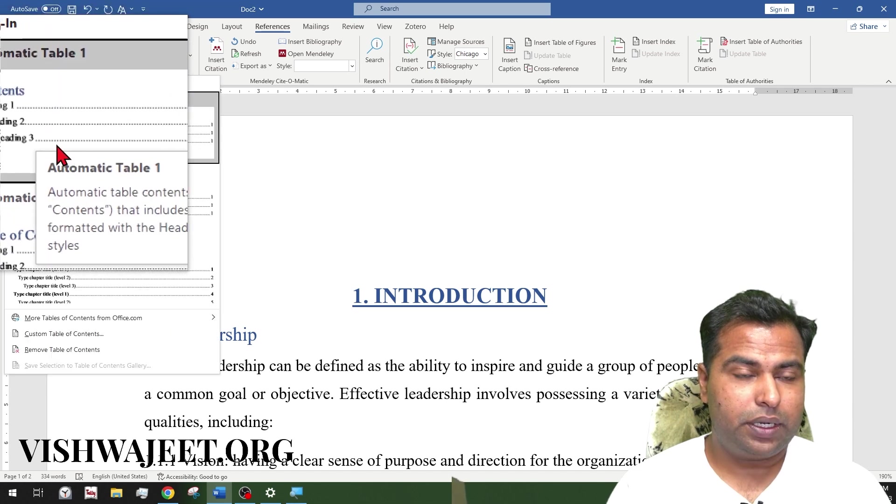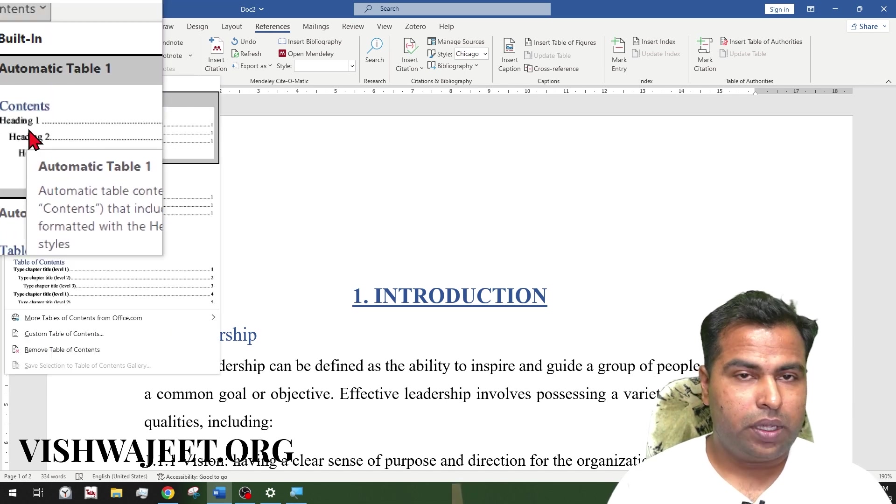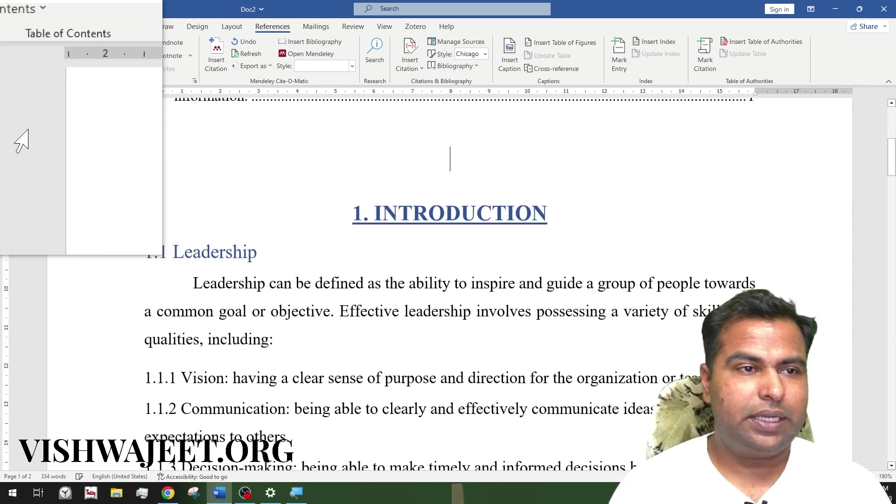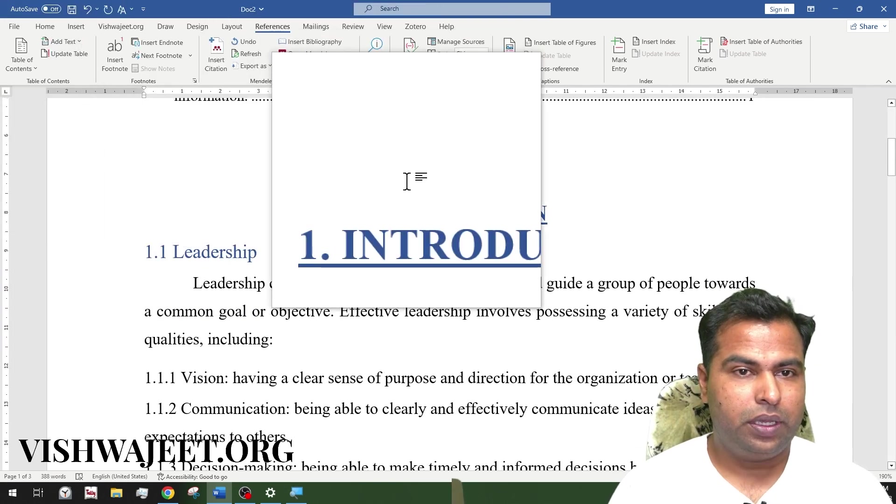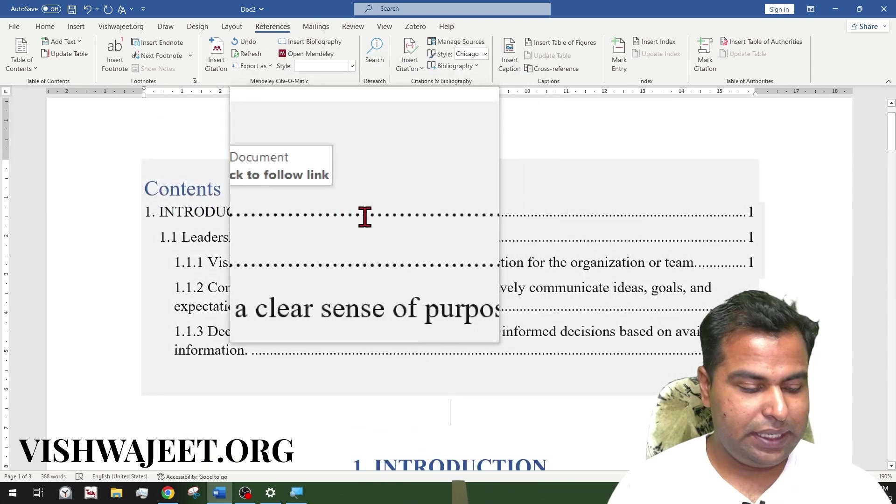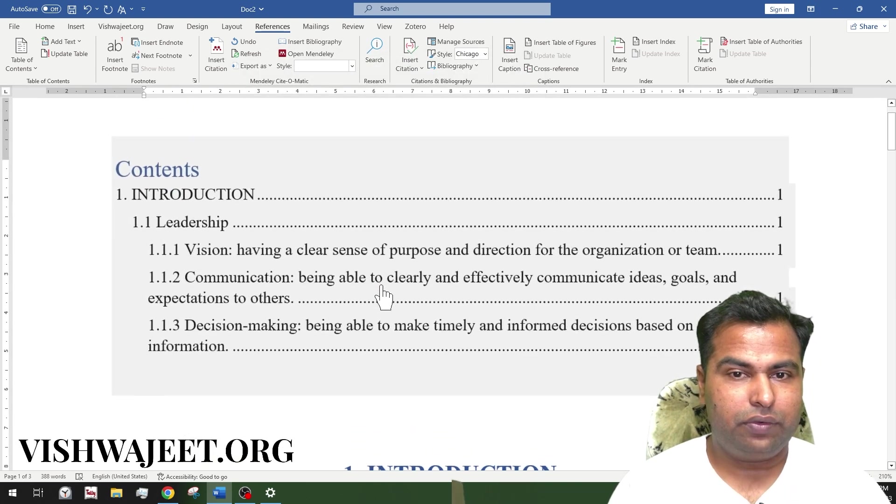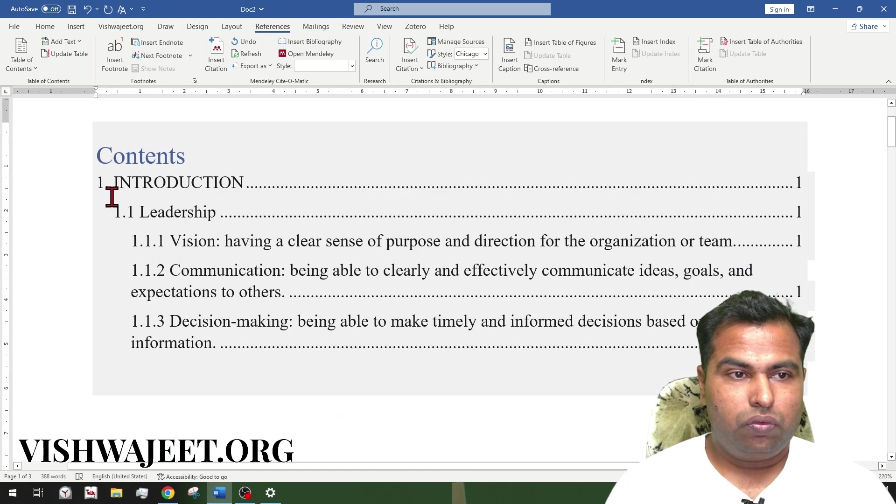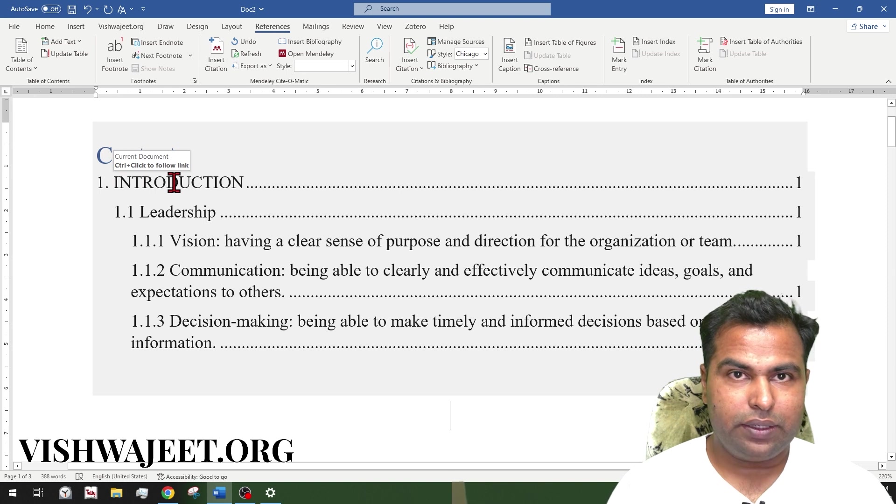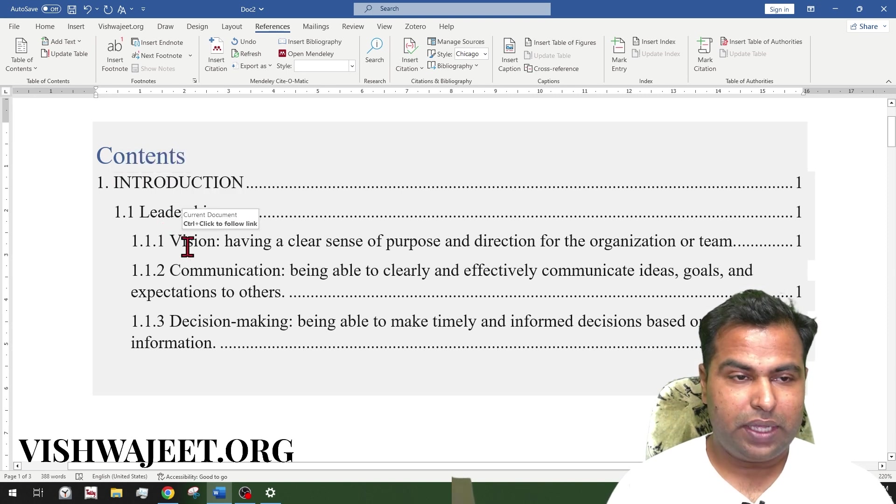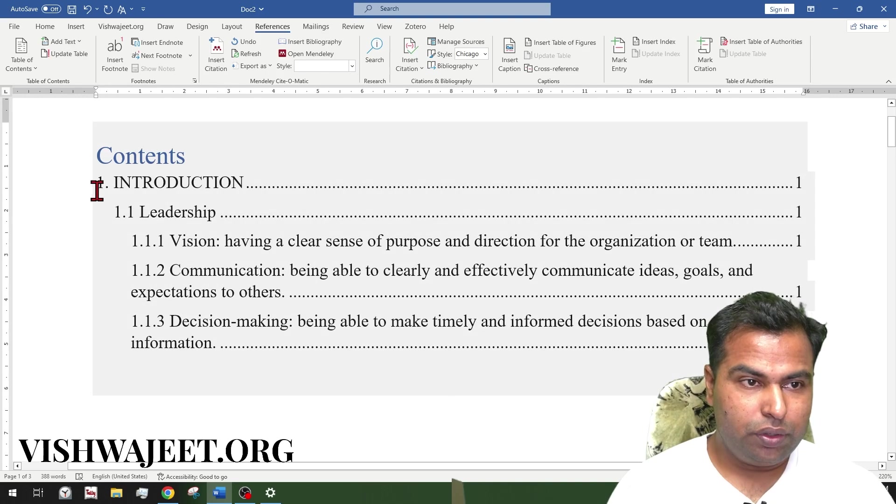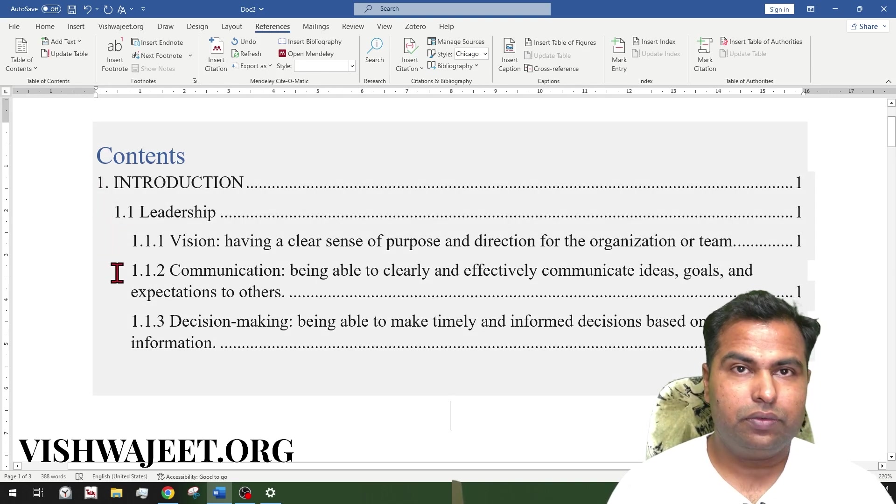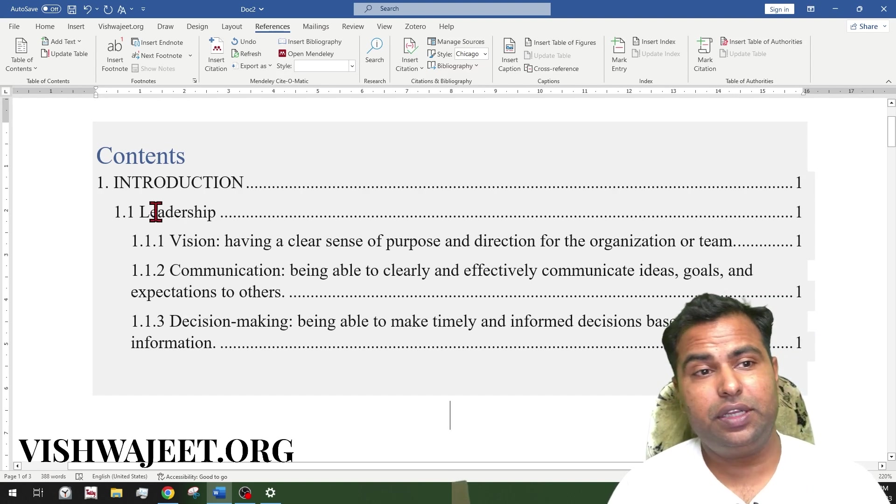You just need to make sure that you are selecting a proper table of content over here. To make it simple, I am just selecting the first option. And as you can clearly see, we have our first table of content here. You can see this is heading 1, this is heading 2, and this is heading 3. So Word already arranges the headings with the specific indentation and page numbers as well. So it is very automatic.